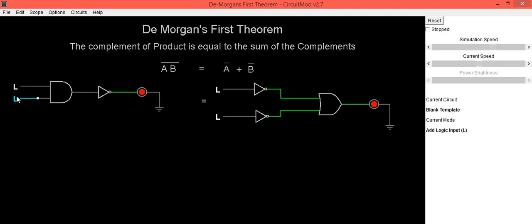When both inputs are low, which is for left hand side, output is high. Now we will check right hand side. When both inputs are low, output is high.